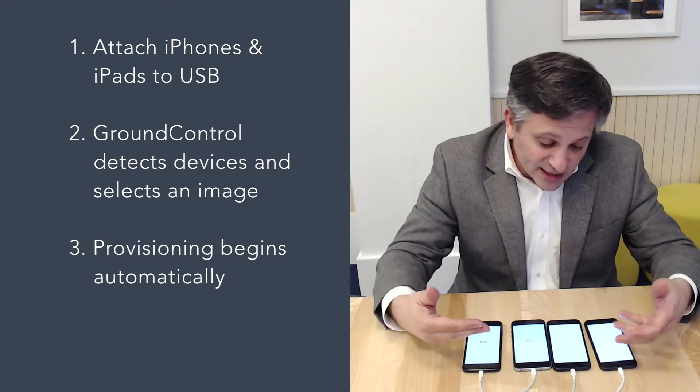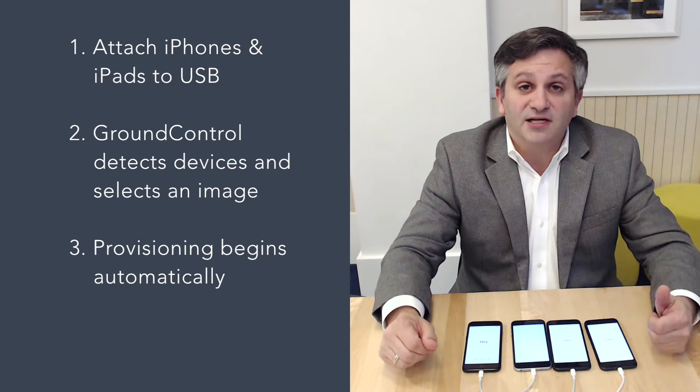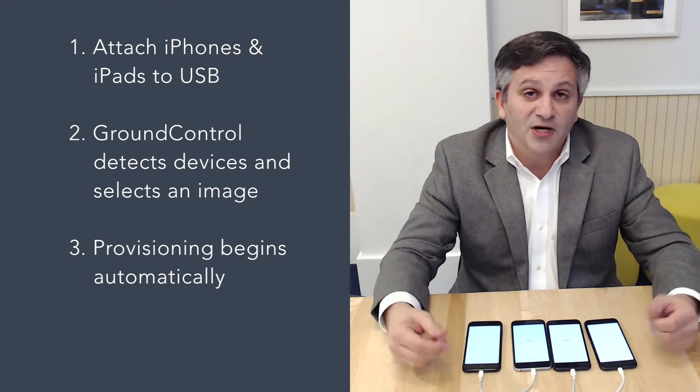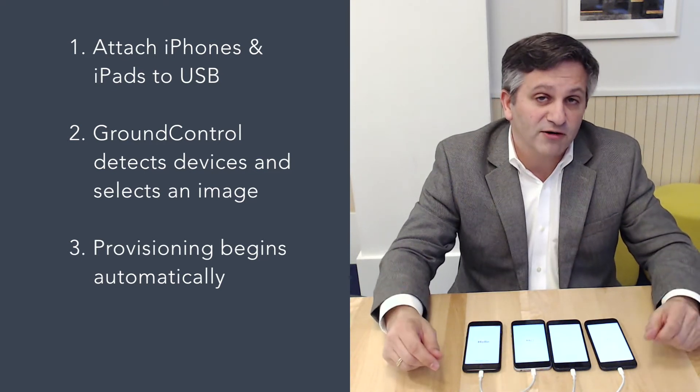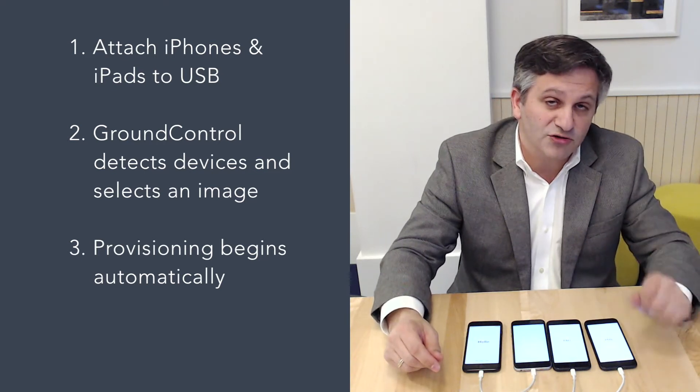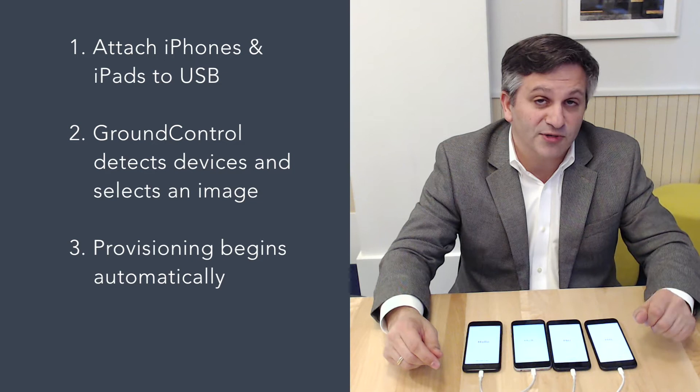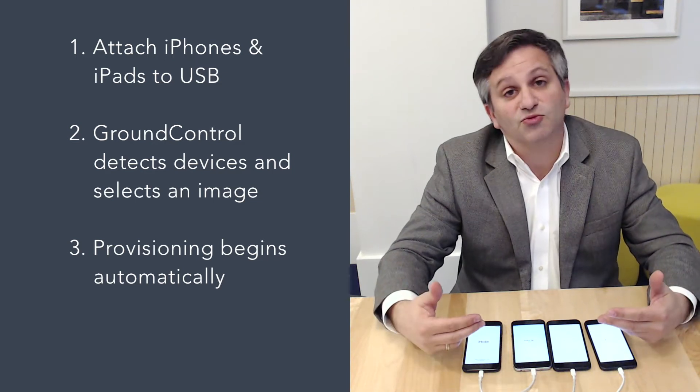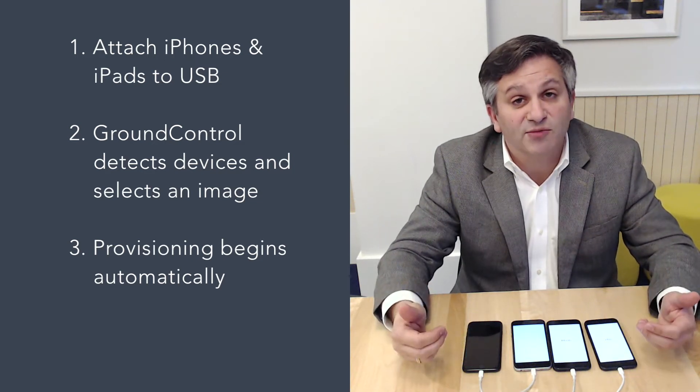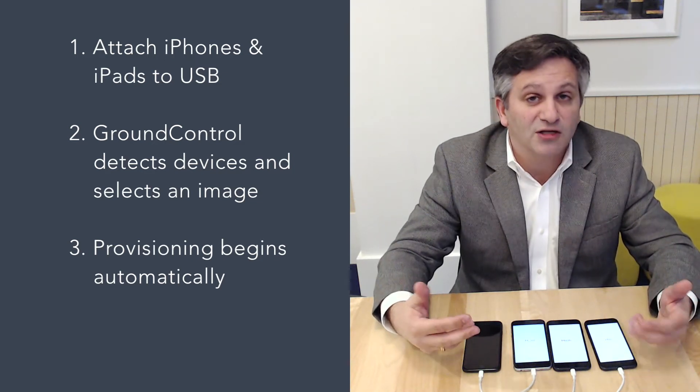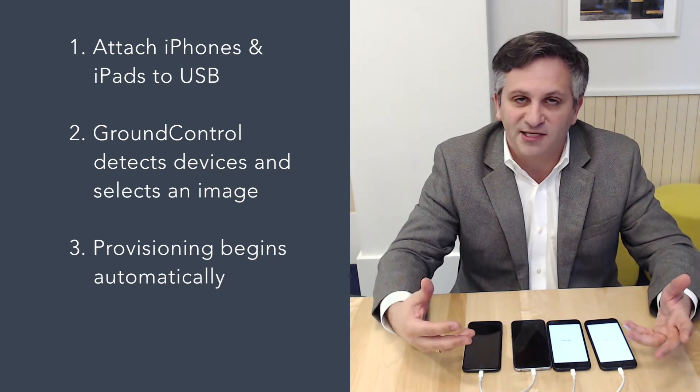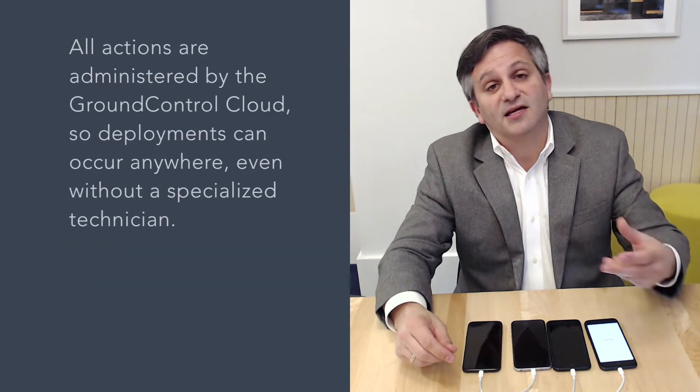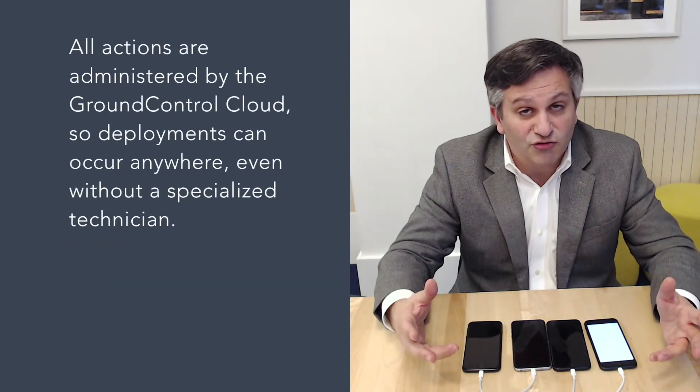Now when you connect devices into this sort of system, our software, Ground Control software running on the PC will detect the devices, will read the serial numbers and the model and the operating system, collect that information, and send that up to the Ground Control cloud.